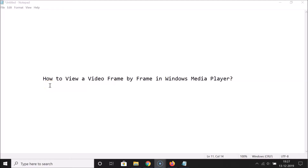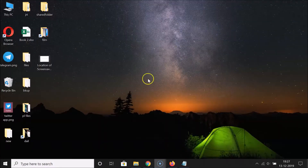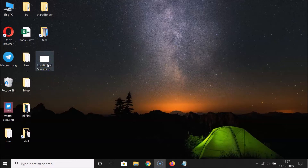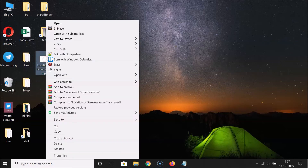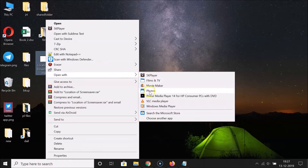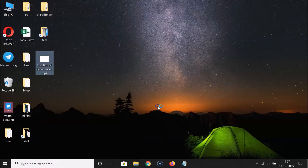In this tutorial I'm going to show you how to view a video frame by frame in Windows Media Player. Here I have a video file that I want to view frame by frame, so let me open this video file in Windows Media Player — right-click on it, go to 'Open with', and click on Windows Media Player.